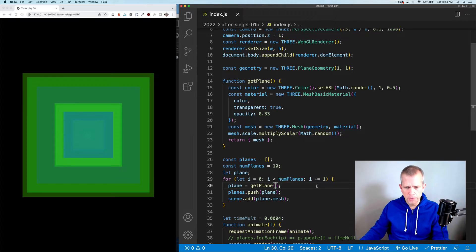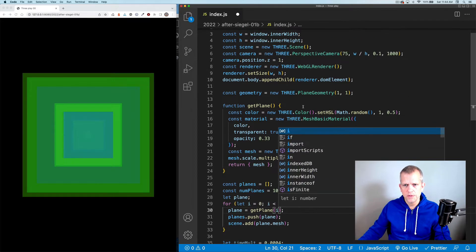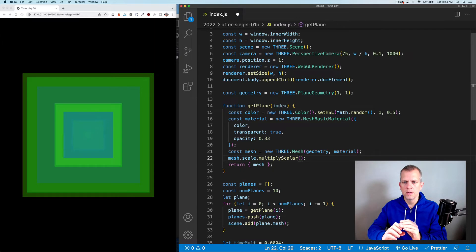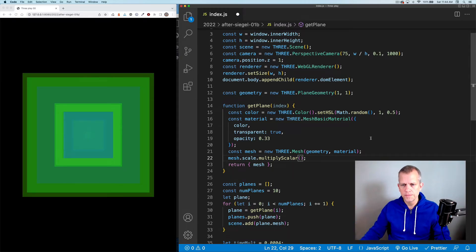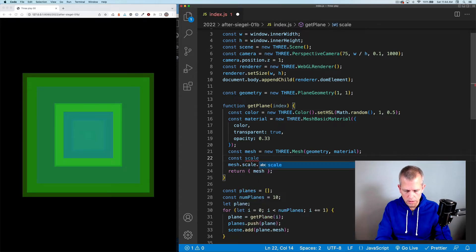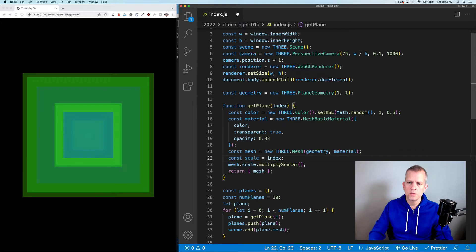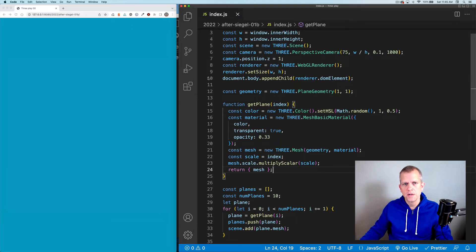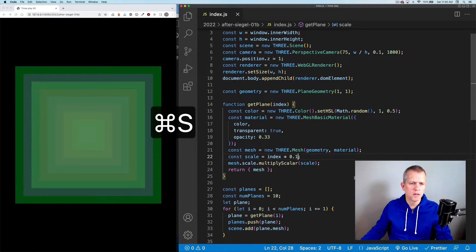Instead of random scaling, let's pass the index i into the getPlane method so I have this property coming in which I can use to scale. Each plane is one by one in size right now. Let's create a big one for the first and make them get smaller and smaller for each value of i. Const scale equals index — that's going to start small and get big and way bigger than the browser window. Let's make it a tenth of that. Why don't we do 1 minus the index so we go from big down to small.